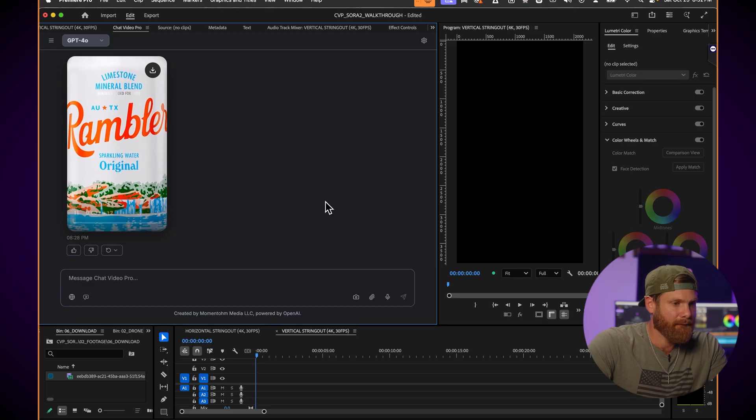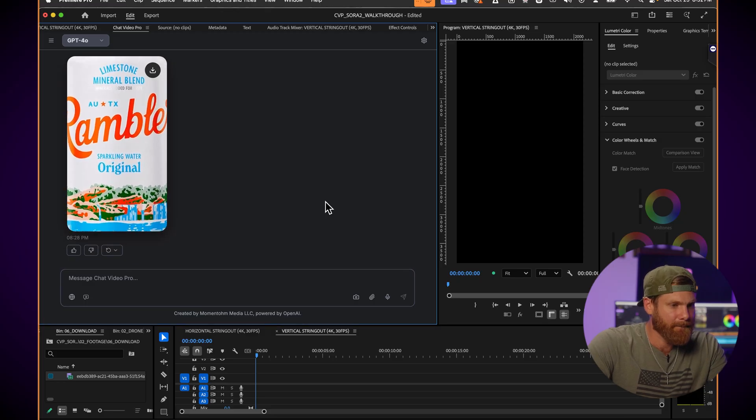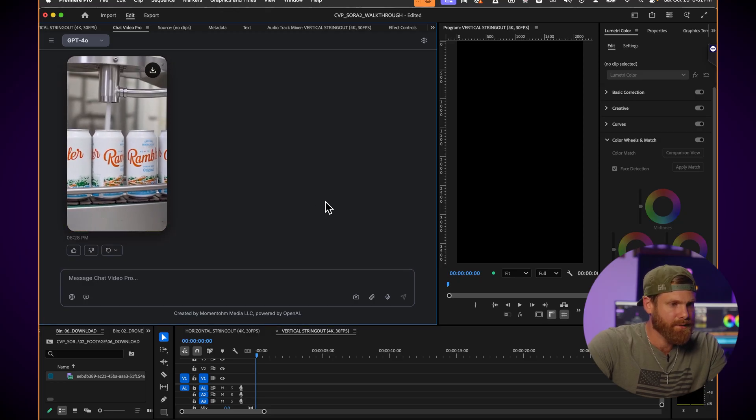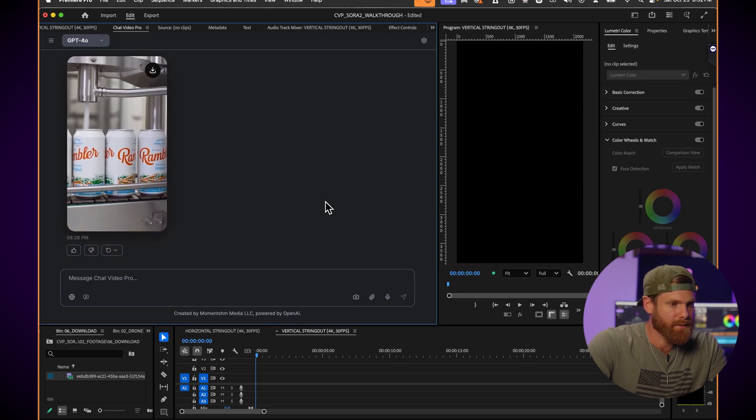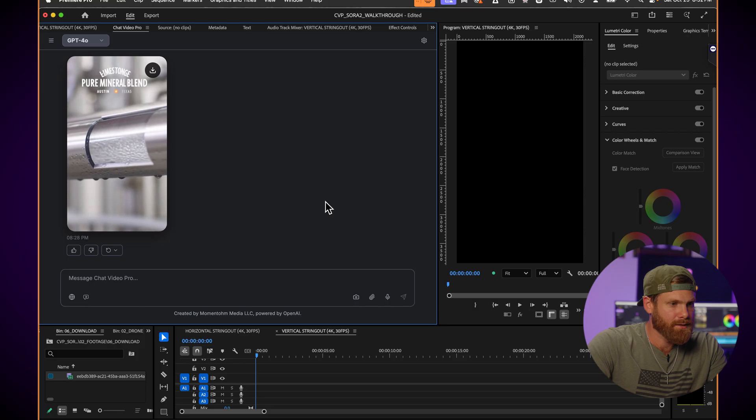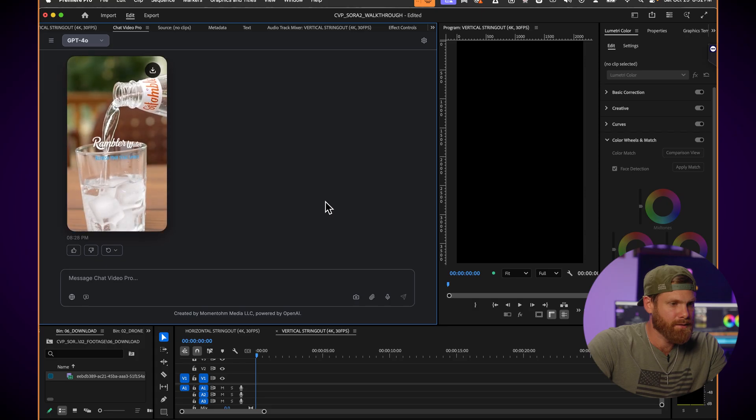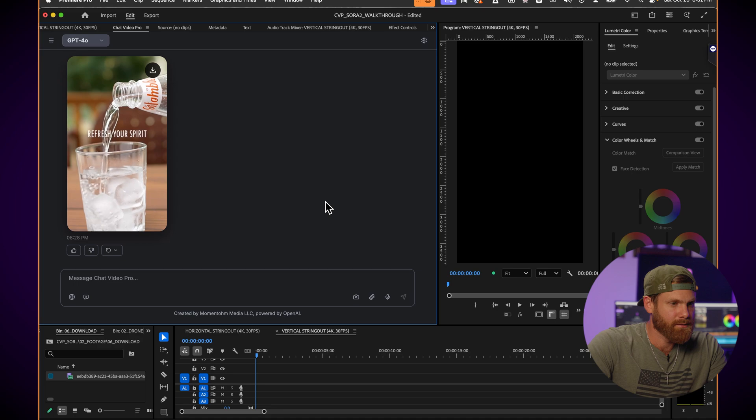All right, here we go. Let's see what the first generation did. Rambler water. Refresh your spirit. All right, so that was the first result, but it's not the final result. Let's see if we can get something more dialed in and let's use timeline prompting.